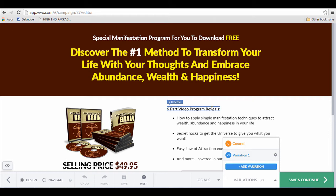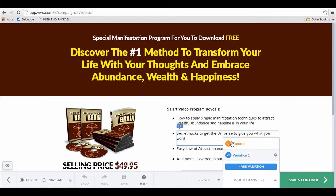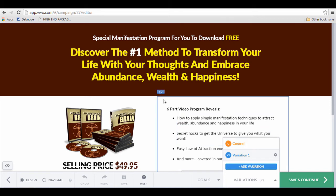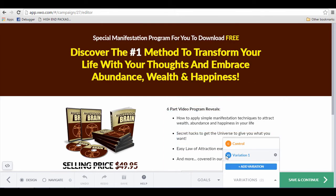As you can see here, this is one of my landing pages that I am editing right now. There is this thing called Control, which is the original website, and Variation One is the second website that you would like to test on.